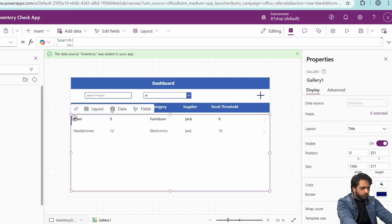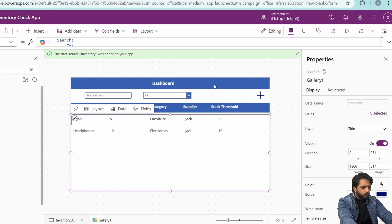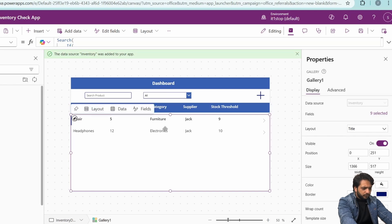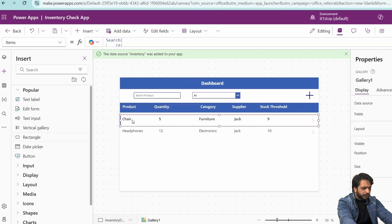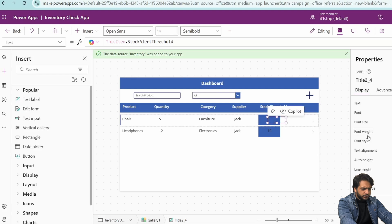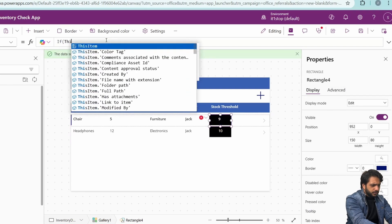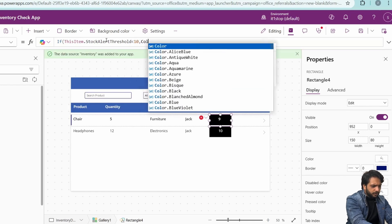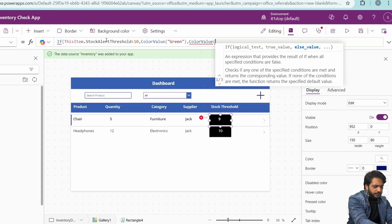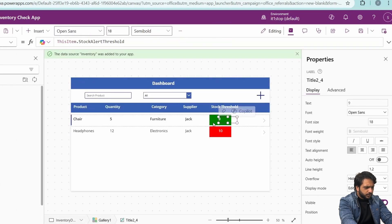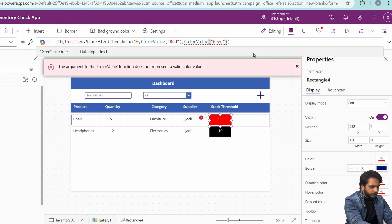After implementing the filter, we want to conditionally format our row according to the stock alert threshold. If it's below 10, the color should be red; if it's equal to or greater than 10, it should be green. I will take a rectangle, place it inside the gallery, send it to back, and change the text color to white. In the rectangle's Fill color, I will add a condition: If ThisItem.StockAlertThreshold is less than 10, color value is Red; Else, color value is Green.